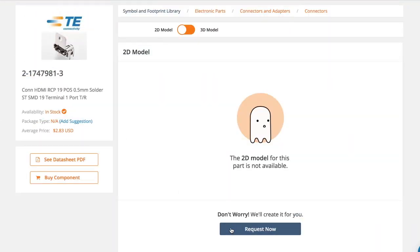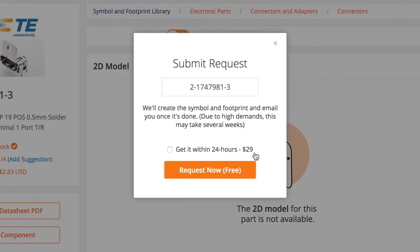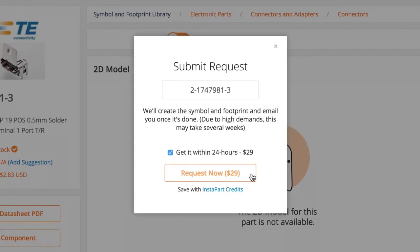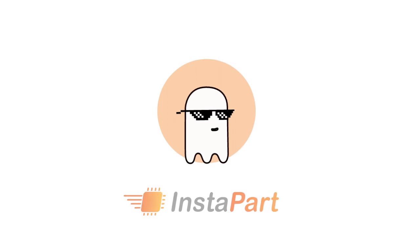If we don't have the part you need, don't worry. You can request it free and we'll notify you when it's available. If you're in a hurry, skip the queue to get it in 24 hours. We'll even share the part with the entire community to download for free.